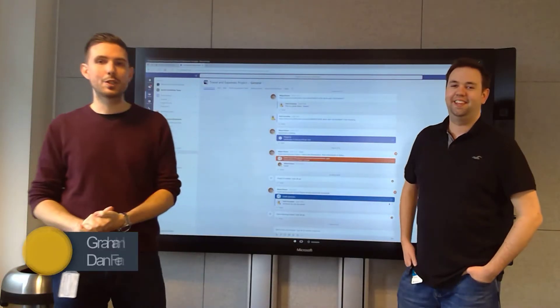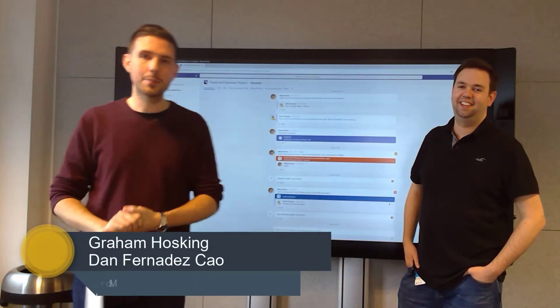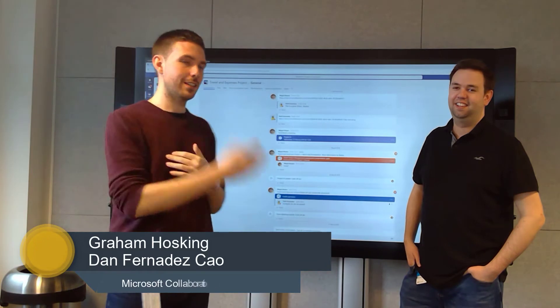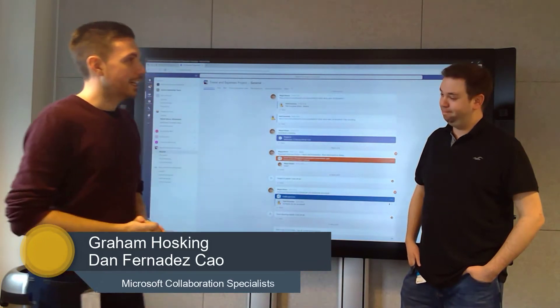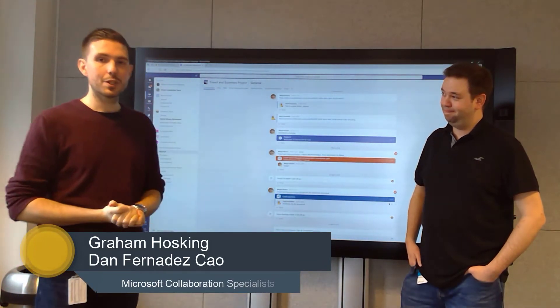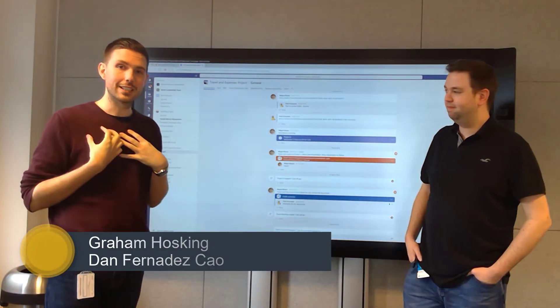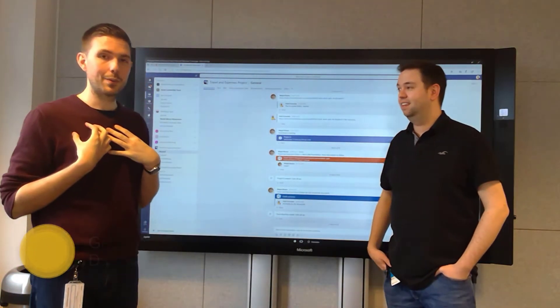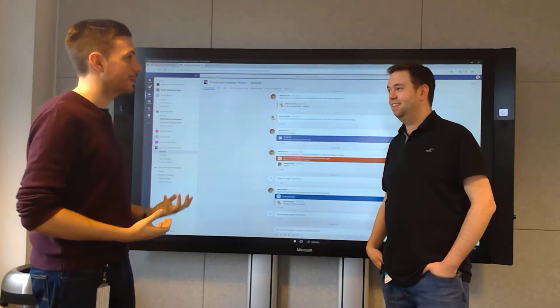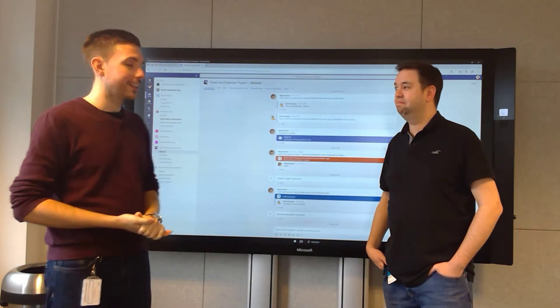Hi, I'm Dan. Welcome to Two Minute Tuesdays. I'm joined by my colleague Graham. I want to share with you some of the cool exciting things that we found recently when playing with Teams in the Surface Hub.